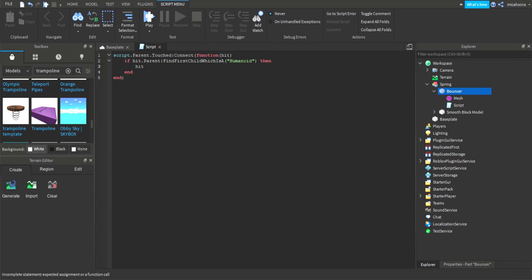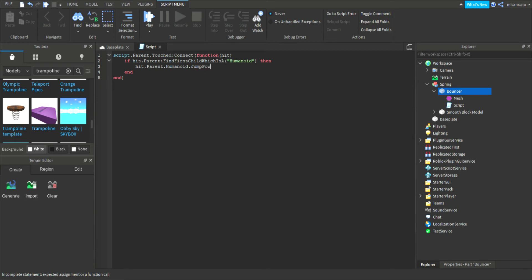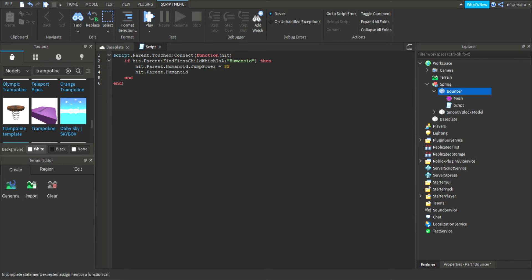And I'm gonna write hit.parent.humanoid.JumpPower equals 85. Now write hit.parent.humanoid.Jump equals true. By writing hit.parent.humanoid.Jump, the humanoid has this Jump function which will make the player jump.